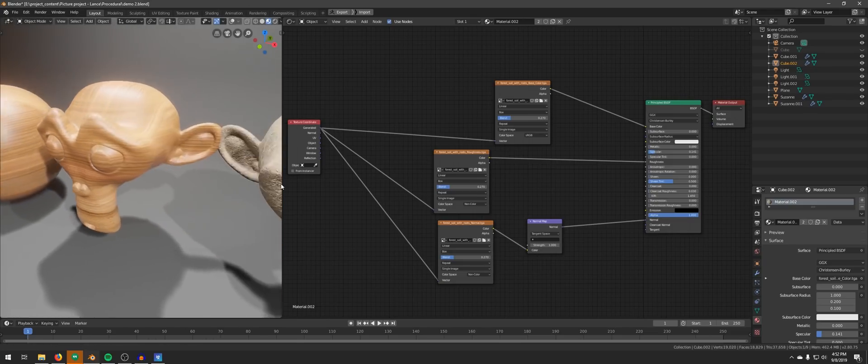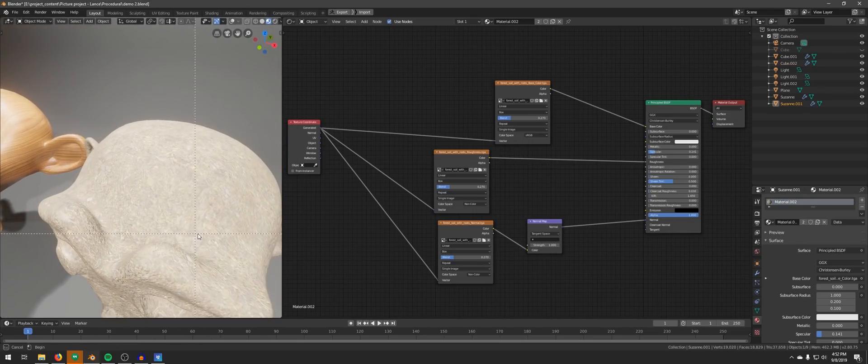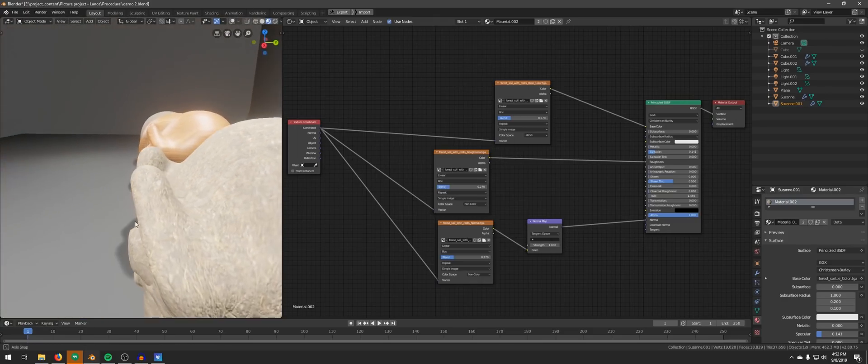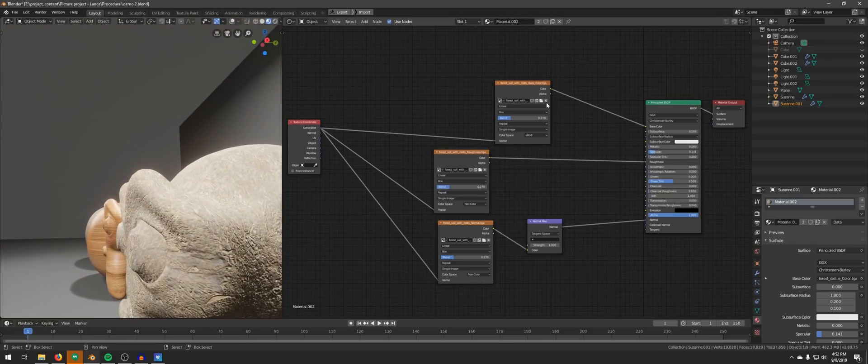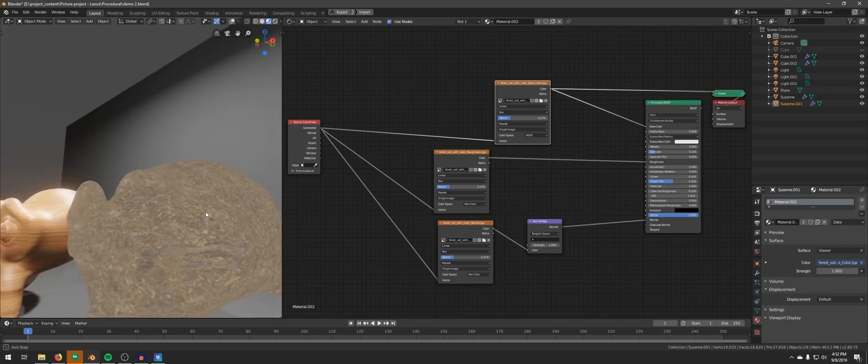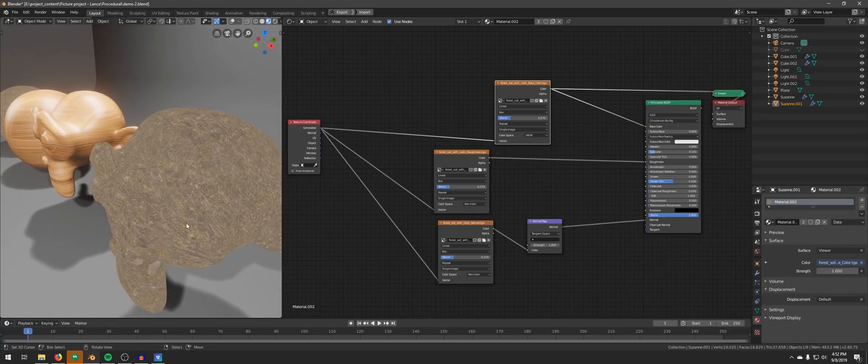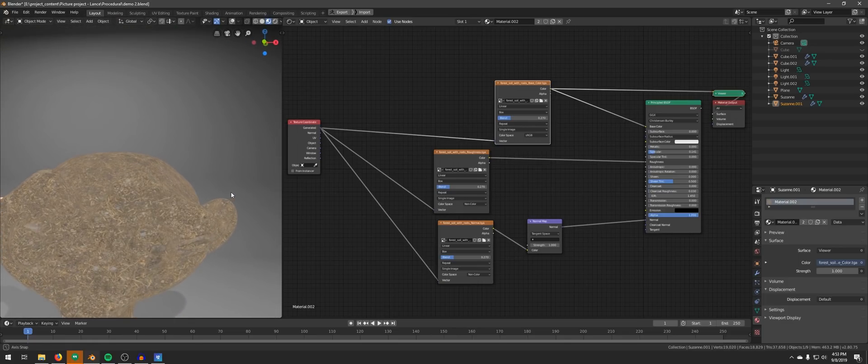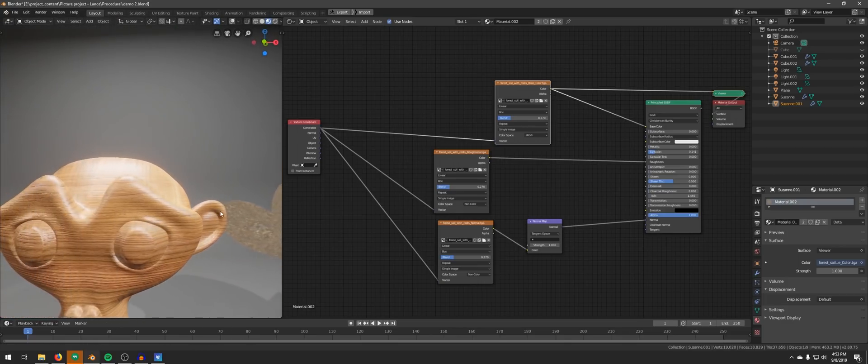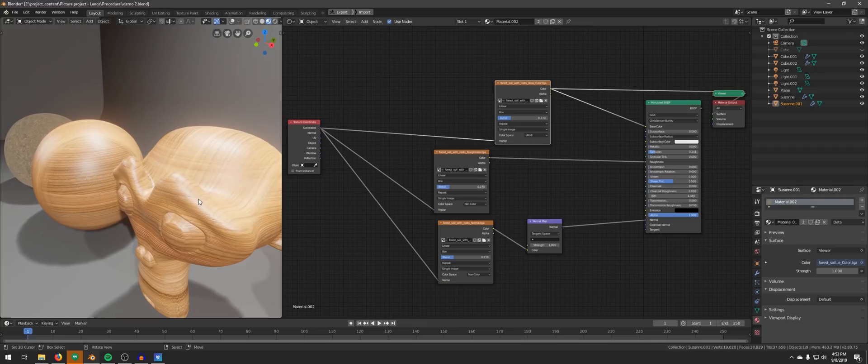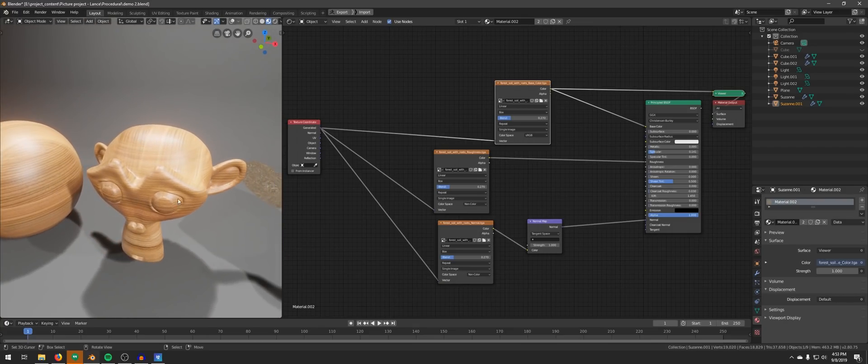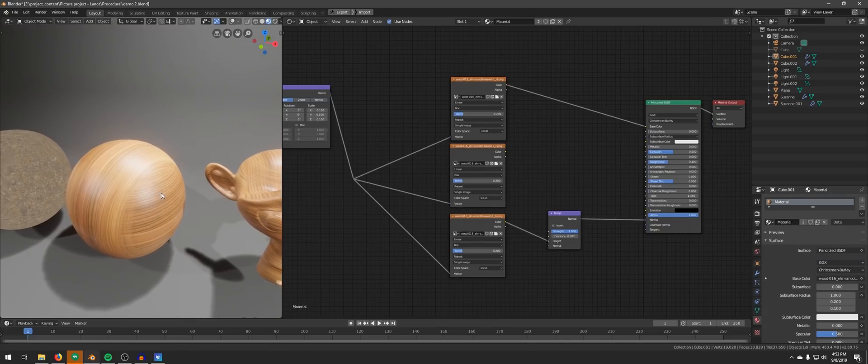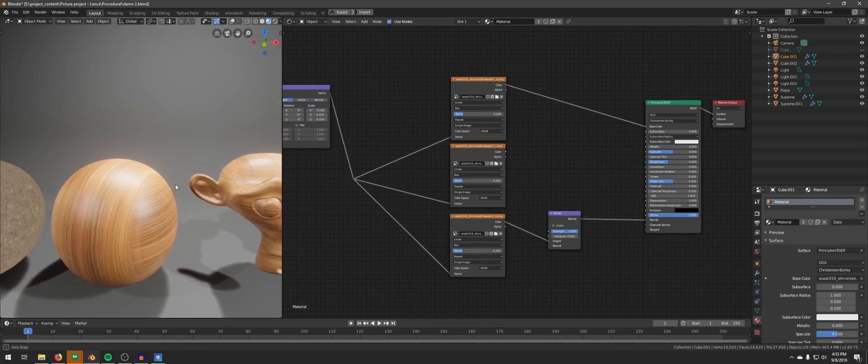The texture is projected from the top, front and side. And then the three projections are blended together based on the face orientations. But this technique does not avoid the stretching of the textures. And it doesn't work when the texture has a specific direction. It works alright for the dirt, but it falls short when it comes to the wood texture because the wood has a direction, while the dirt is just random.